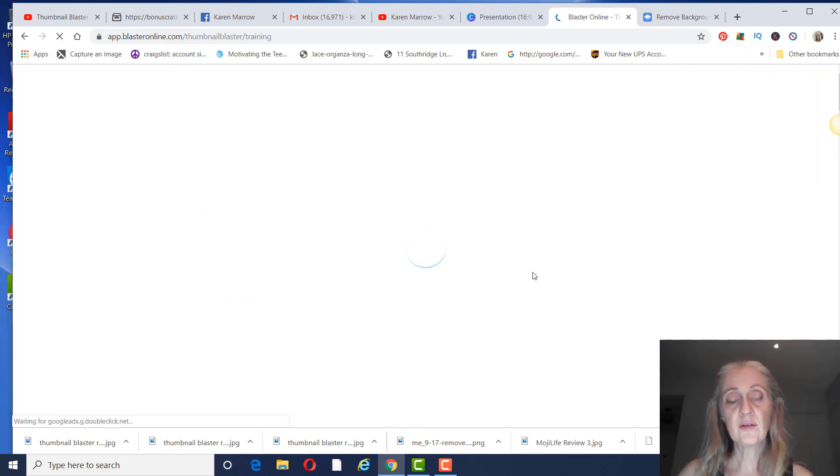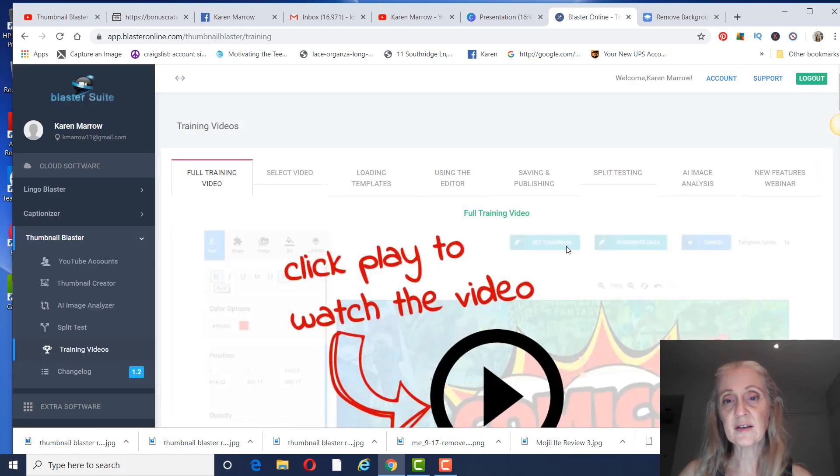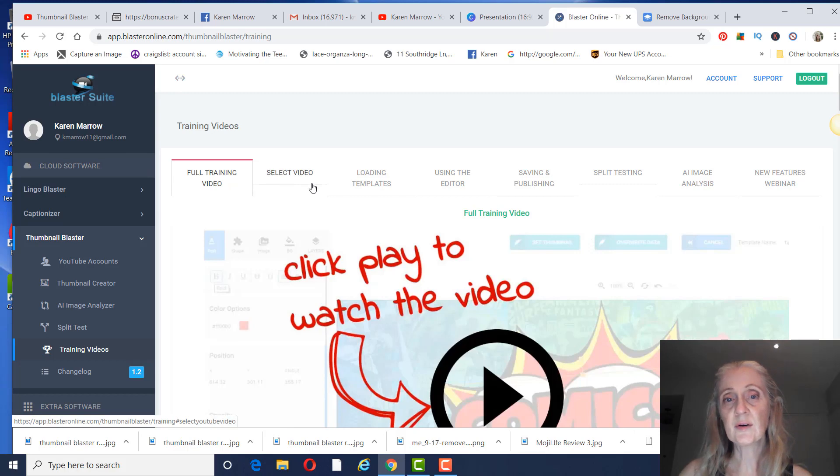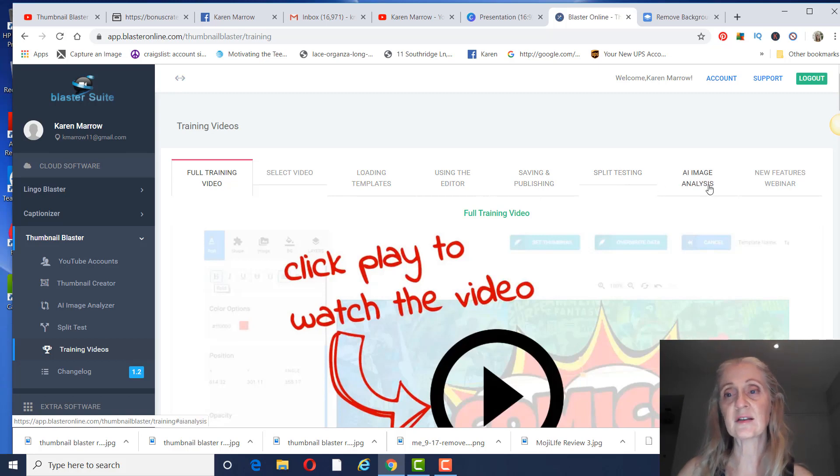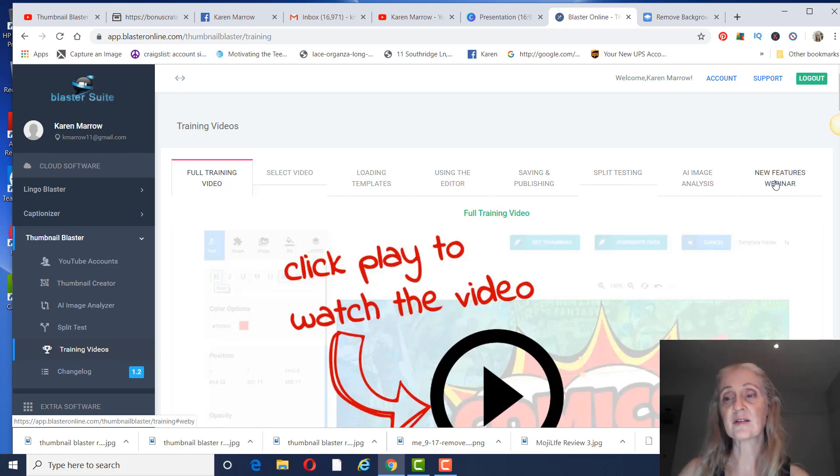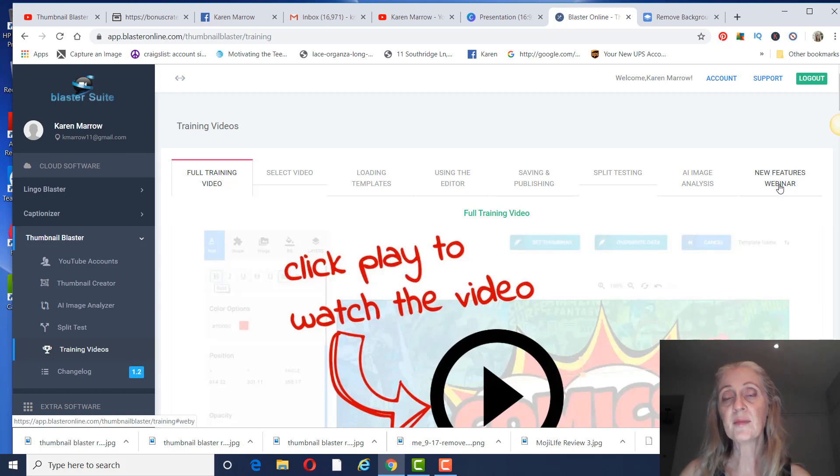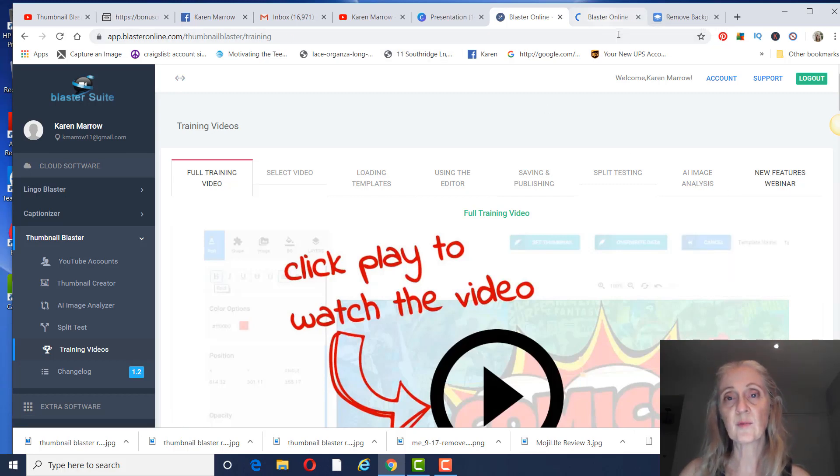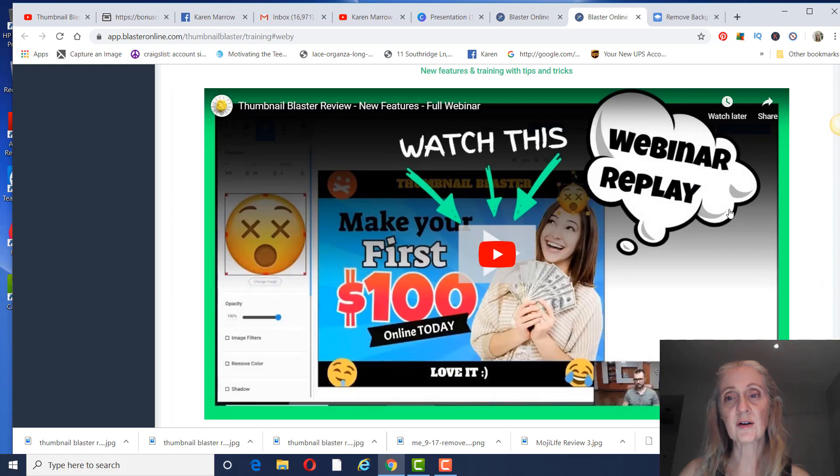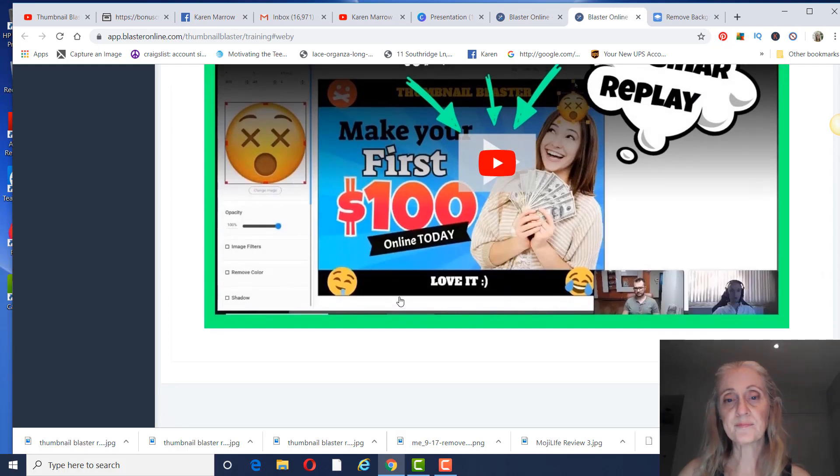And then the training videos are very detailed. You can see the full training video, how to load templates, using the editor, saving and publishing, split testing, AI image analysis. And then they do have a new features webinar here because I believe that was just added.